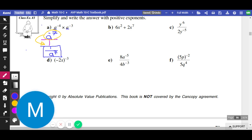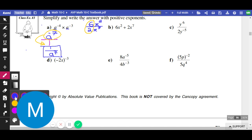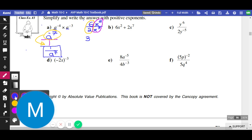Let's look at (b). I'm going to rewrite it as a fraction: 6x squared divided by 2x to the 7. Coefficients go with coefficients — 6 divided by 2 equals 3. Letters go with letters: x squared divided by x to the 7, we subtract the exponent. 2 minus 7 gives us x to the negative 5. That's the first step — combining everything into a singular expression. Now we have to deal with the negative exponent on x to the negative 5.